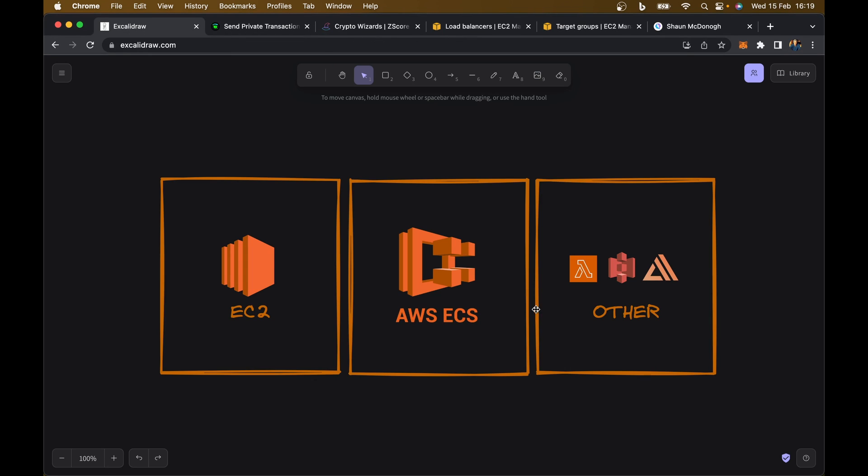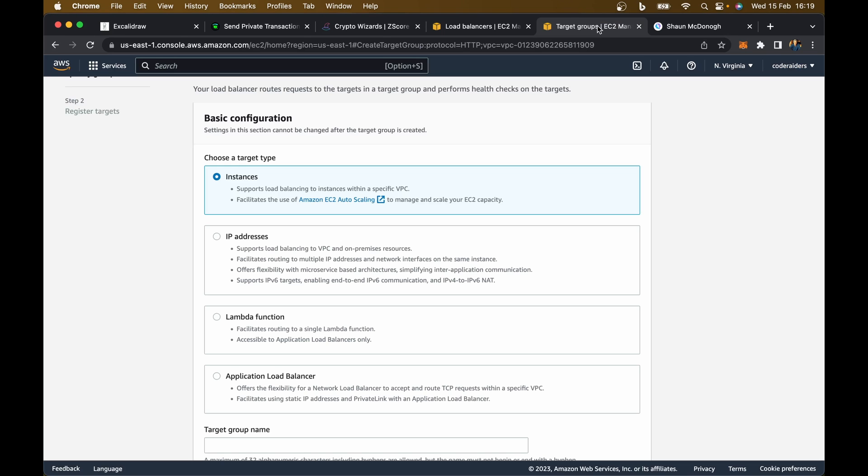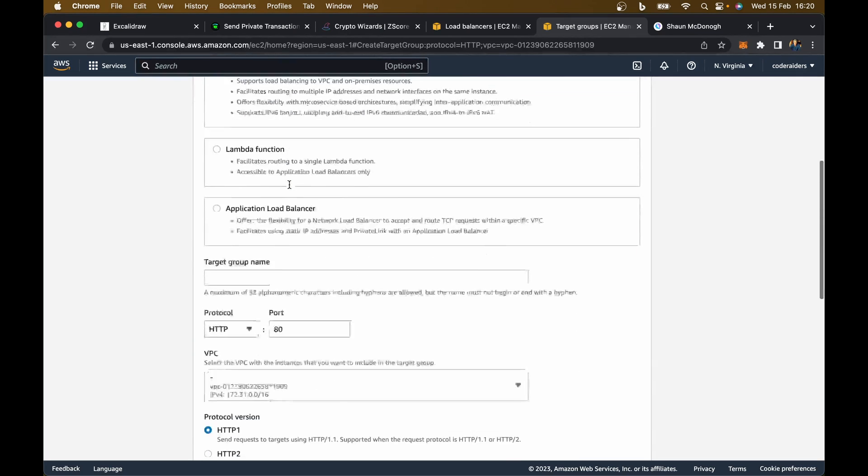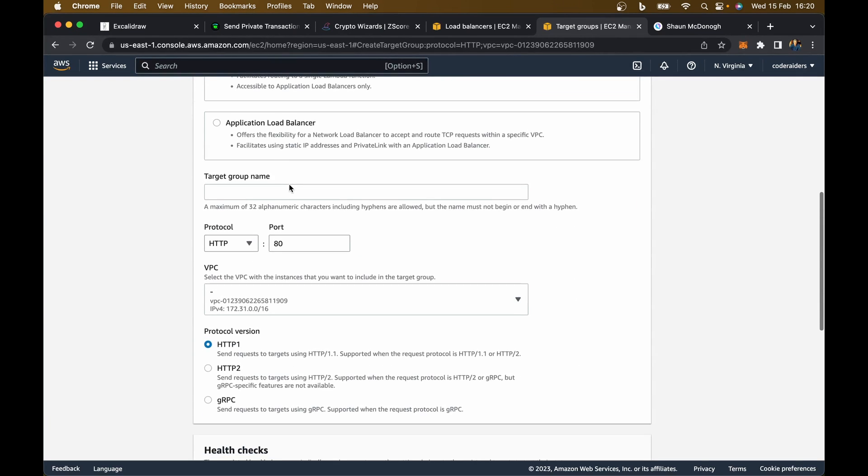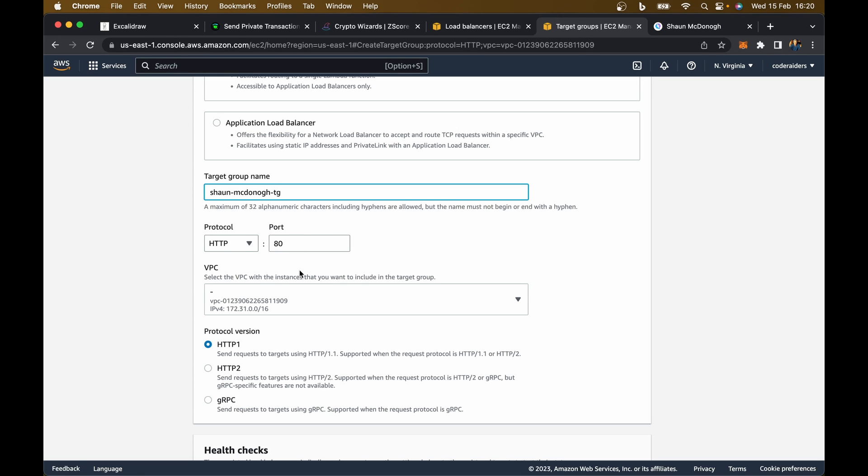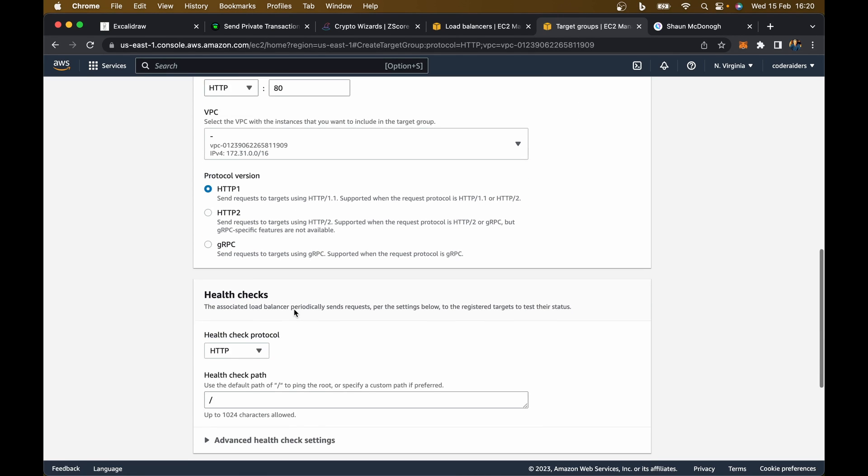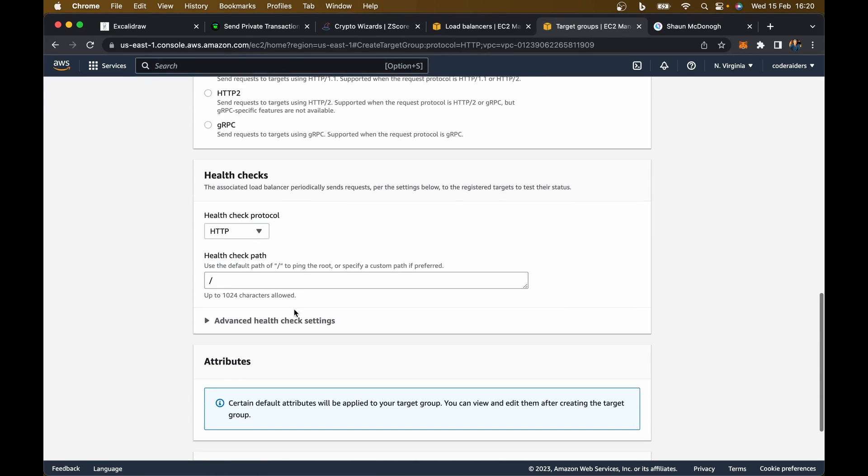With ECS, if you're hosting on EC2 instances, you can use instances here as well, but if you're using Fargate, you would use IP addresses. For now, stay consistent with what we've done and use instances. For the target group name, I'll say this is the Sean McDonough target group. HTTP port 80 is absolutely fine. I'll leave that all as is.